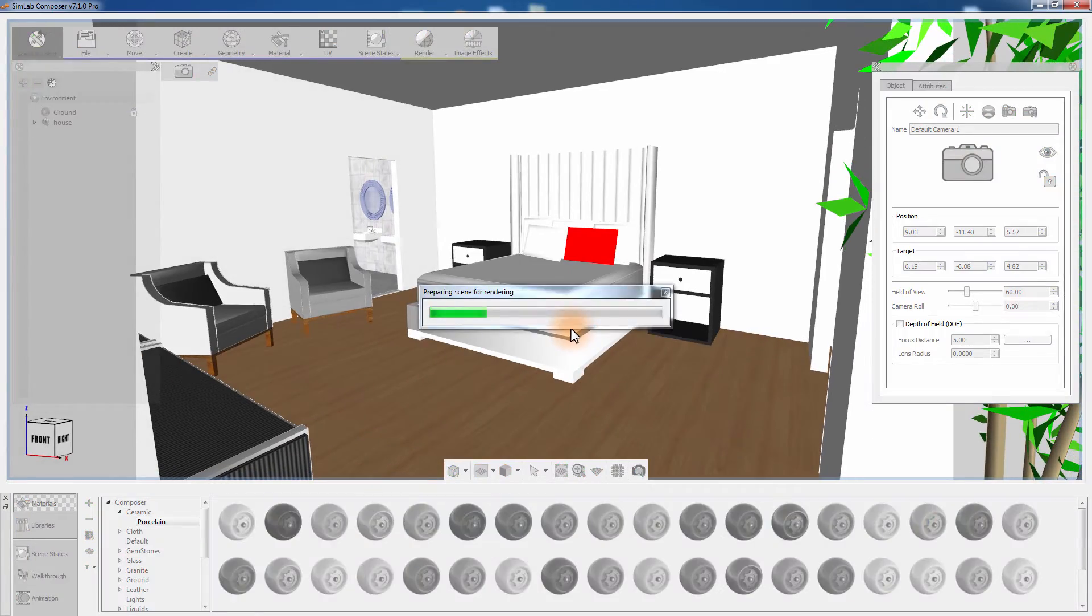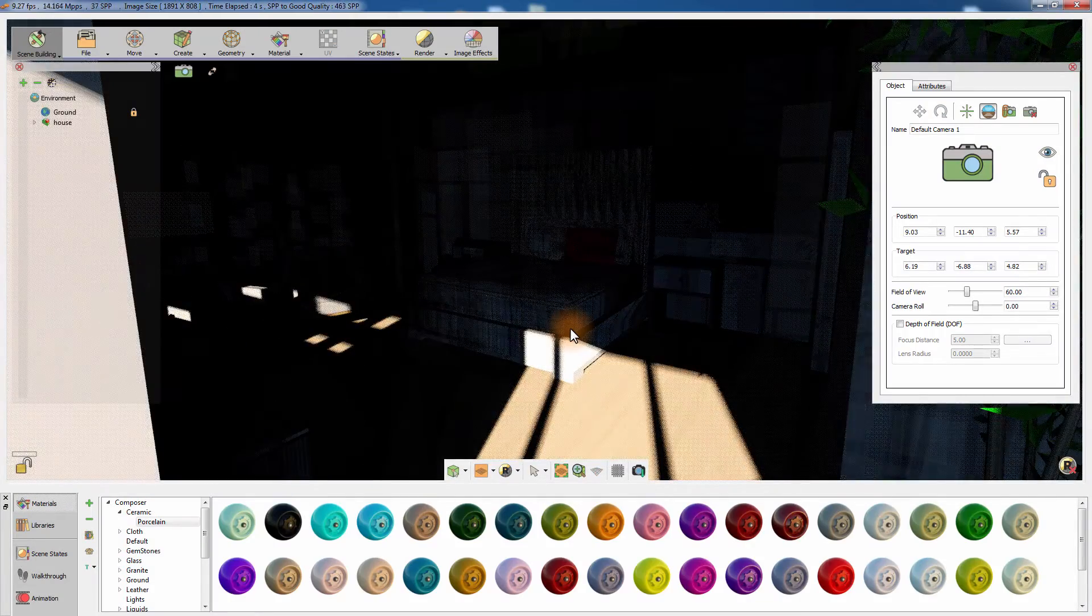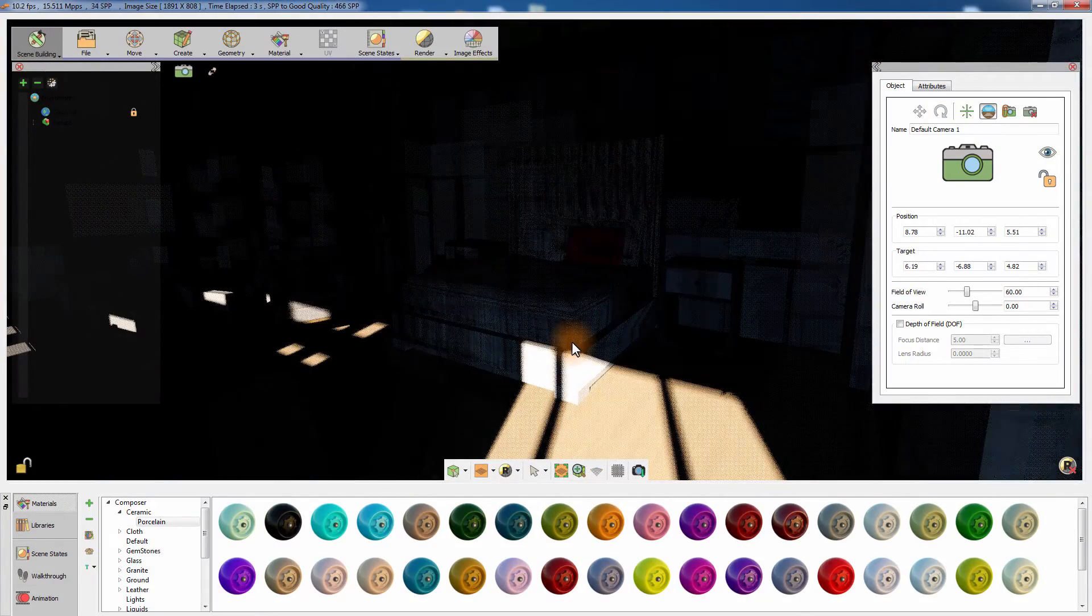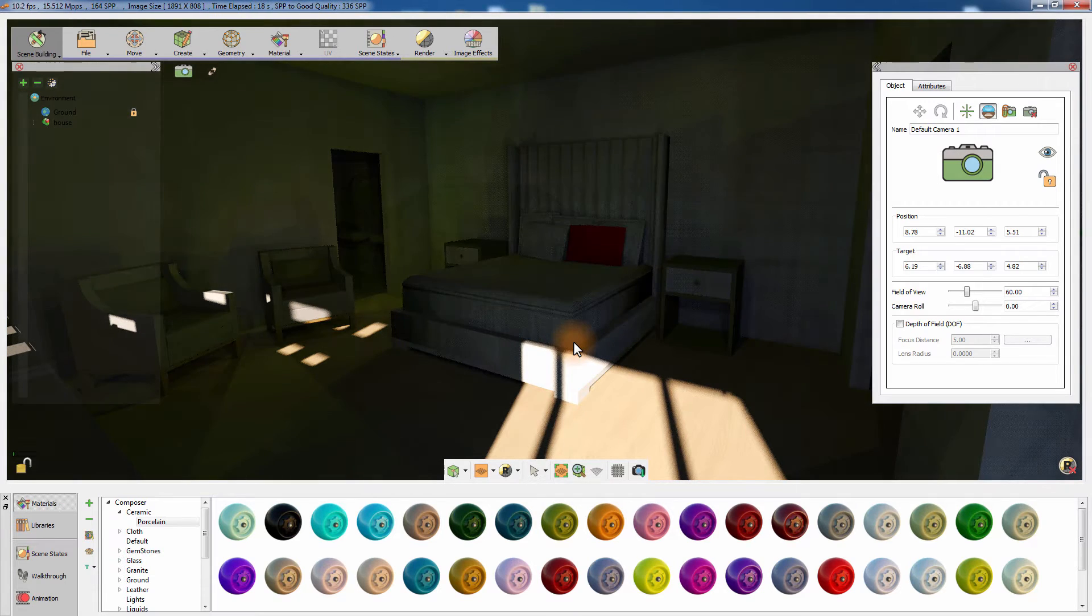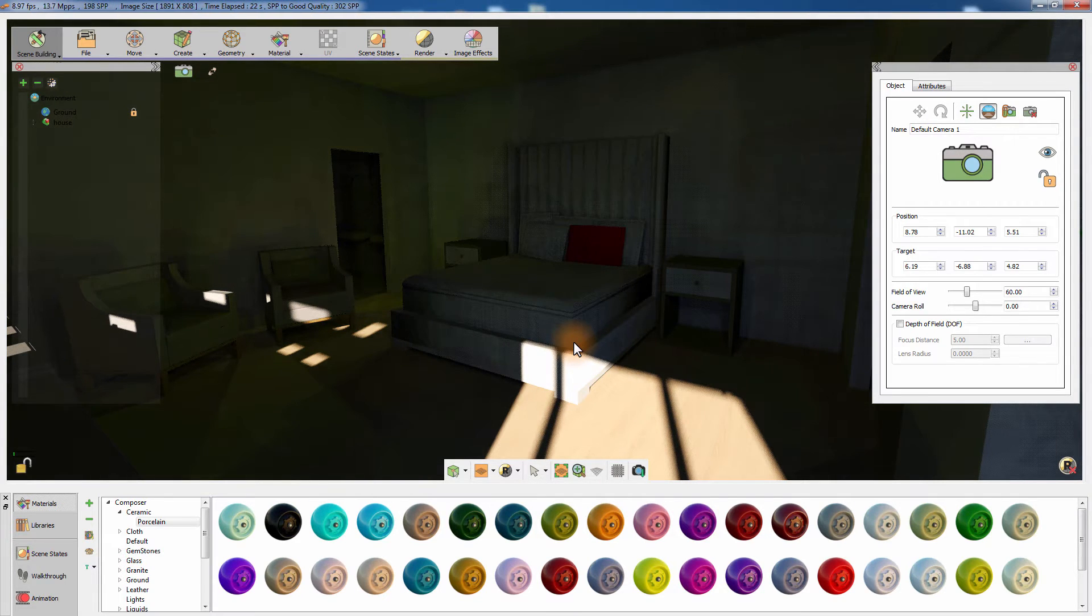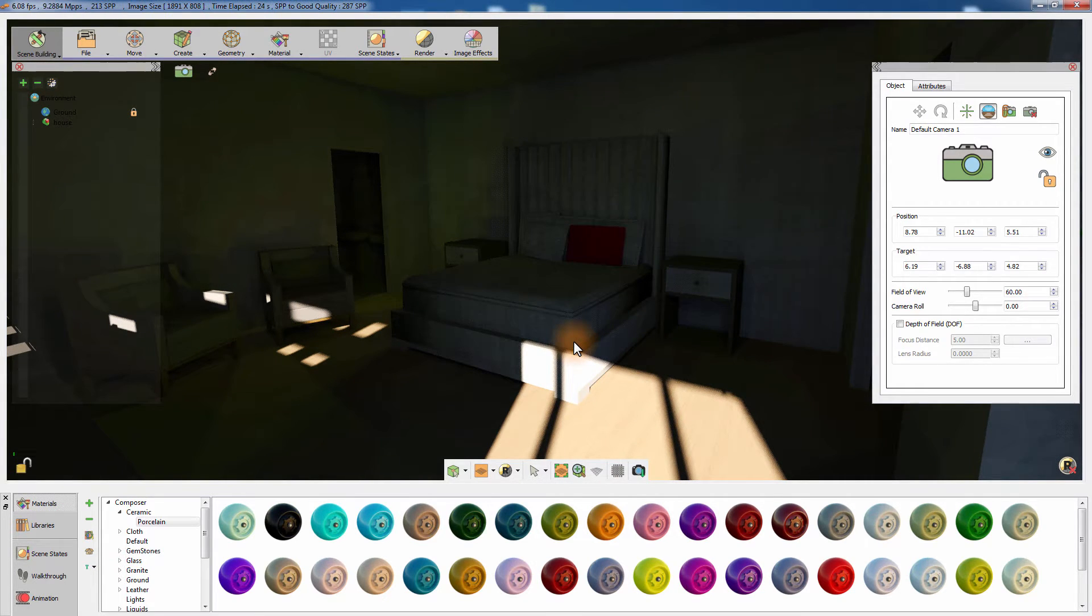Press F4 on your keyboard to start the real-time rendering. The sunlight is getting inside the room, but we need to increase the overall ambient light.